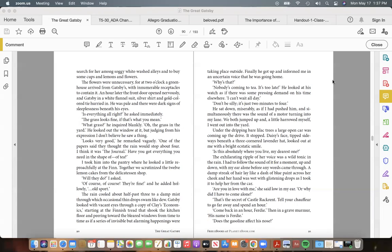"The grass looks fine, if that's what you mean." "What grass?" he inquired blankly. "Oh, the grass in the yard." He looked out the window at it, but judging from his expression I don't believe he saw a thing. "Looks very good," he remarked vaguely. "One of the papers said they thought the rain would stop about four. I think it was the Journal. Have you got everything you need in the shape of—of tea?"